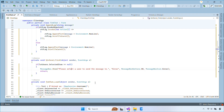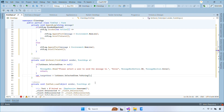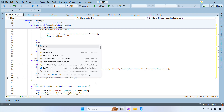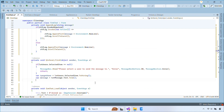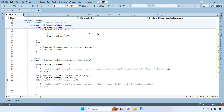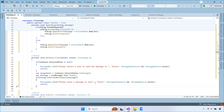When the Send button is clicked, make sure a user is selected, then send the message using the format we defined, log it locally, and clear the input box.